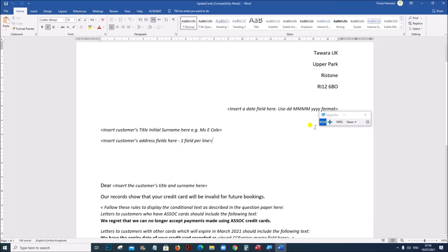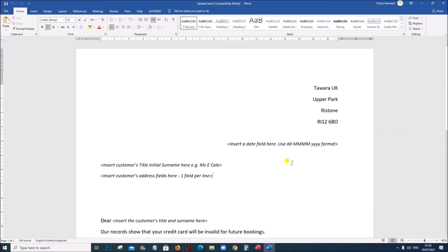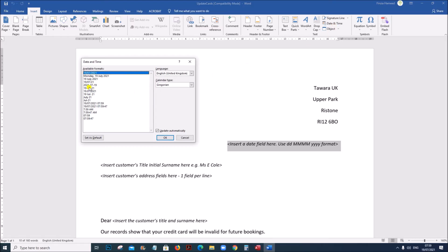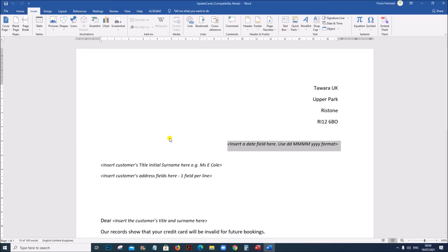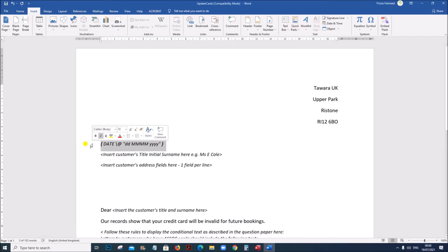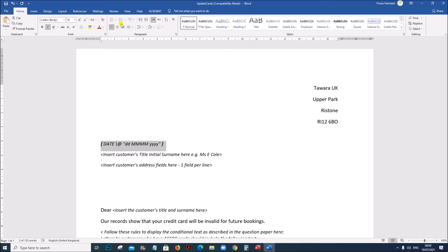Now coming back to the letter template, let us insert the date field. Select this part, go to Insert, Date and Time. We need the DD MMMM YYYY format — four Ms means the complete month name should be displayed. This is the required format. Make sure 'Update automatically' is set, then give OK. Please make sure the alignment, spacing and punctuation do not change. This was right-aligned, so let us set it as right-aligned, and there was a blank space in between.